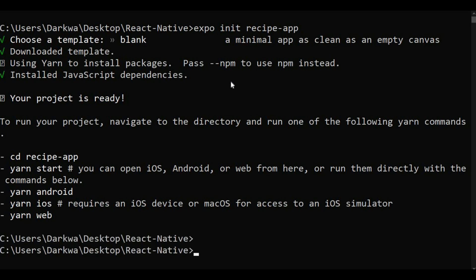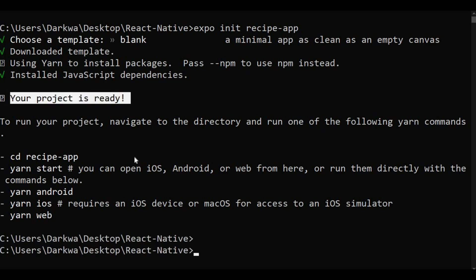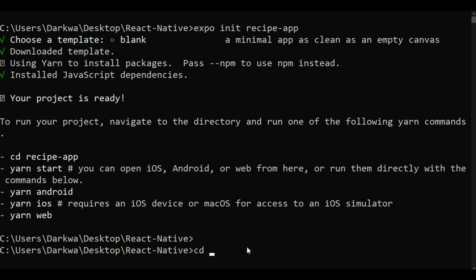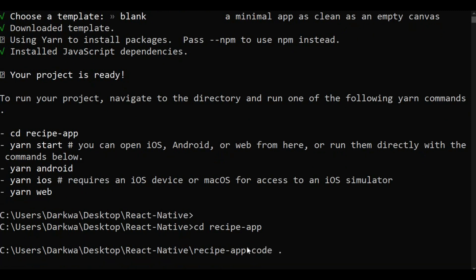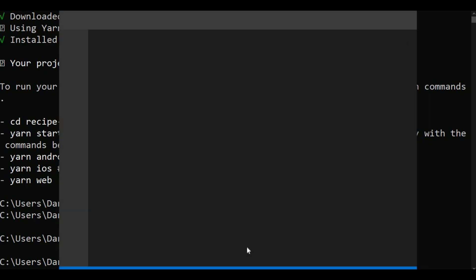You can see our project is ready. We need to change the directory to the recipe app and also open that in VS Code by writing 'code .' — there we go.